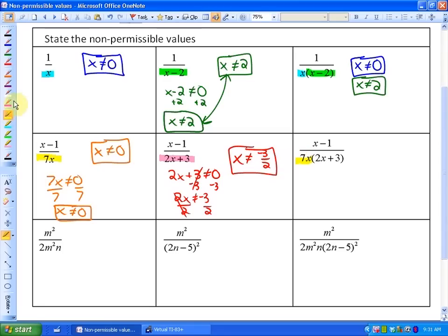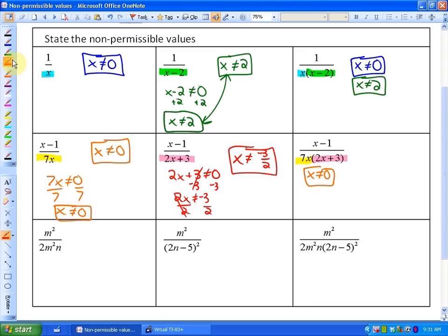In this next one, we have a combination of both of those previous denominators, so we'll have two non-permissible values. For 7x, x can't equal zero. And for 2x plus three, we'll have that x can't equal negative three halves.